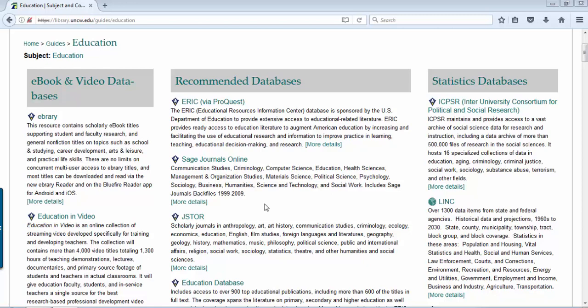SAGE and JSTOR are multi-disciplinary databases, so they cover all kinds of disciplines. They're good for any cross-disciplinary research, but different databases provide different journal titles. You may see some duplication, but you're also going to see titles in one database that are not offered in the other. So it's a good way to cover all your bases — search various databases to get the resources you need for your research projects.